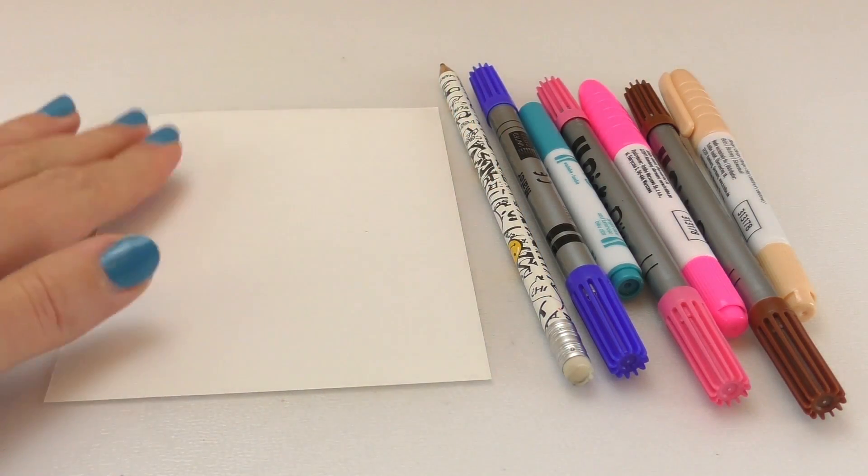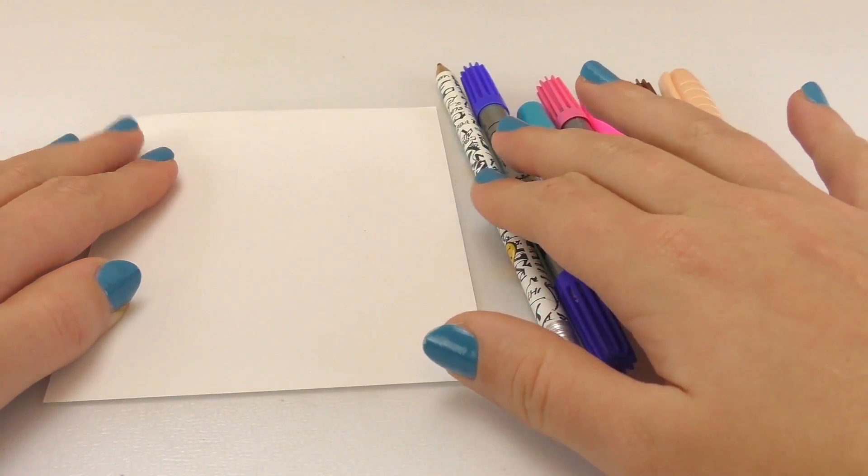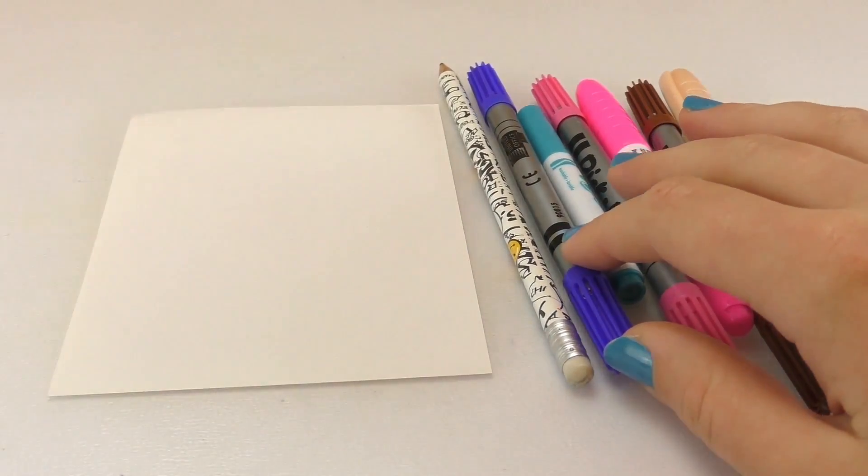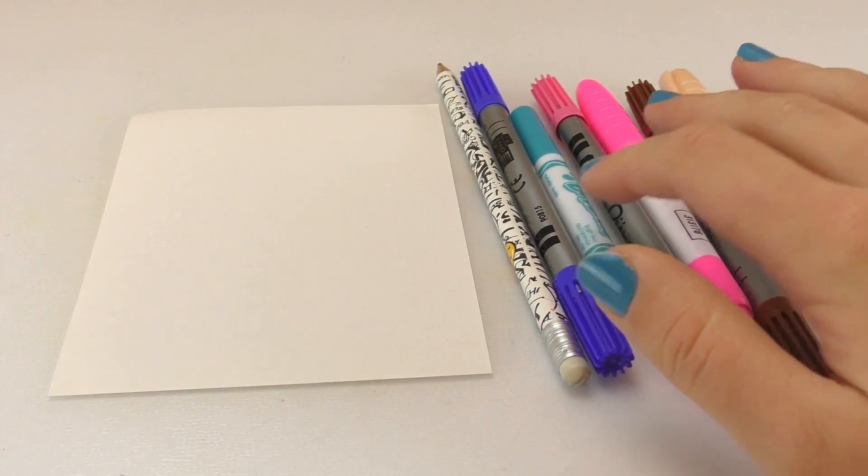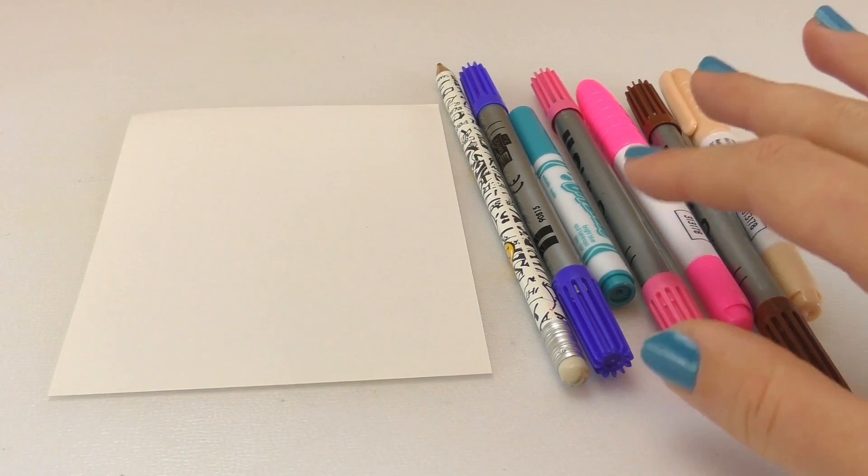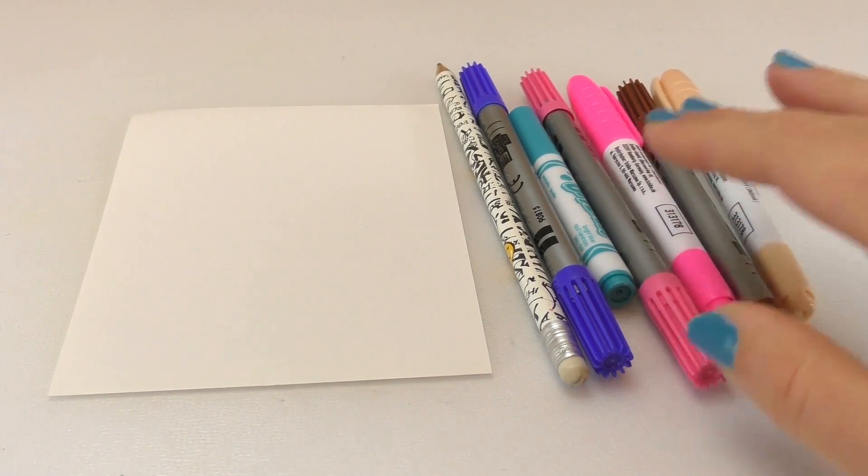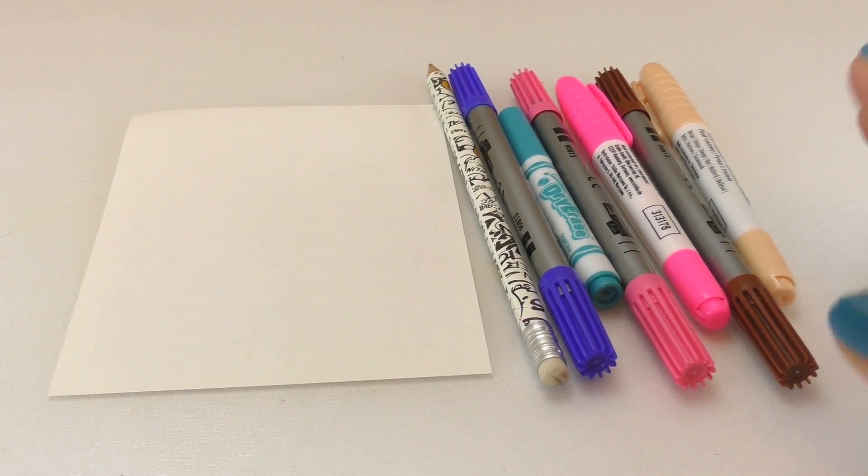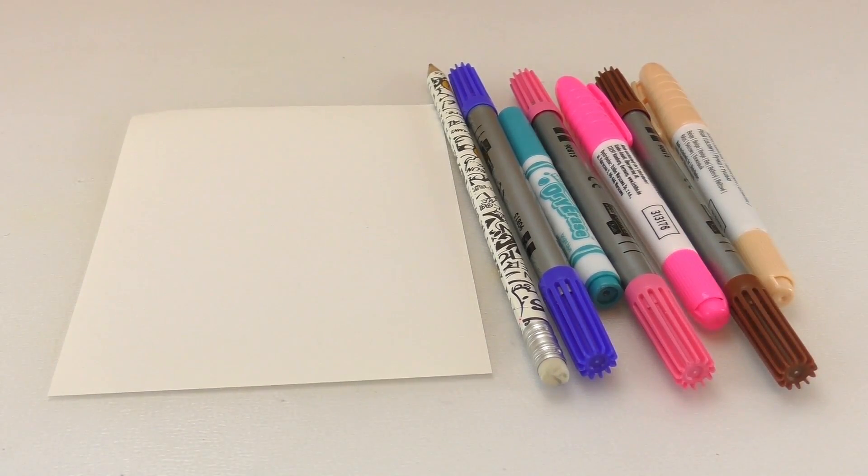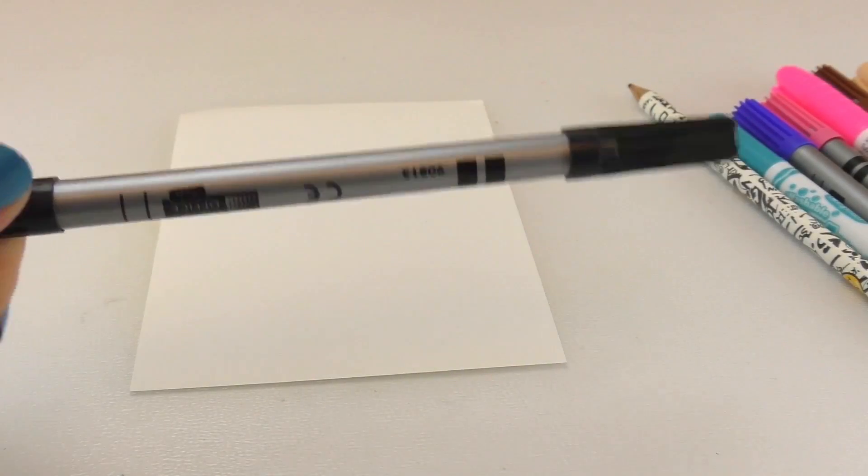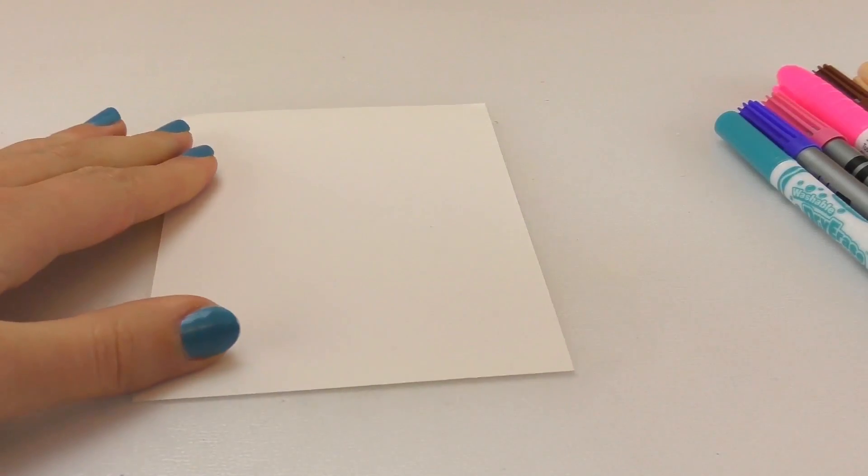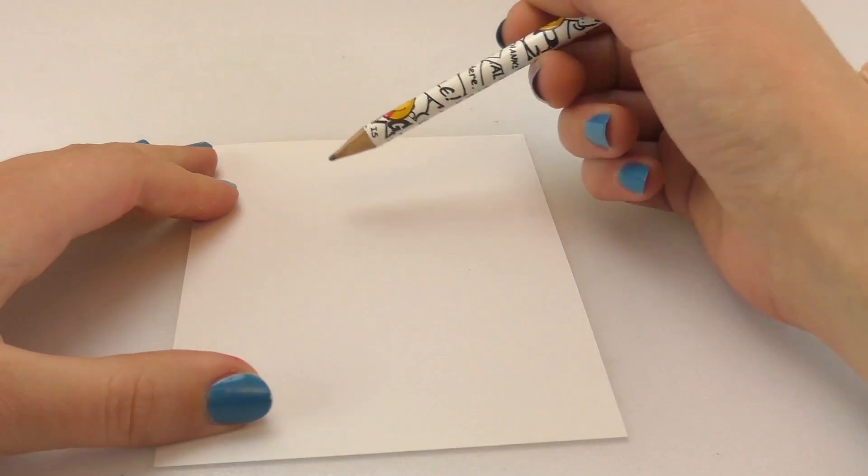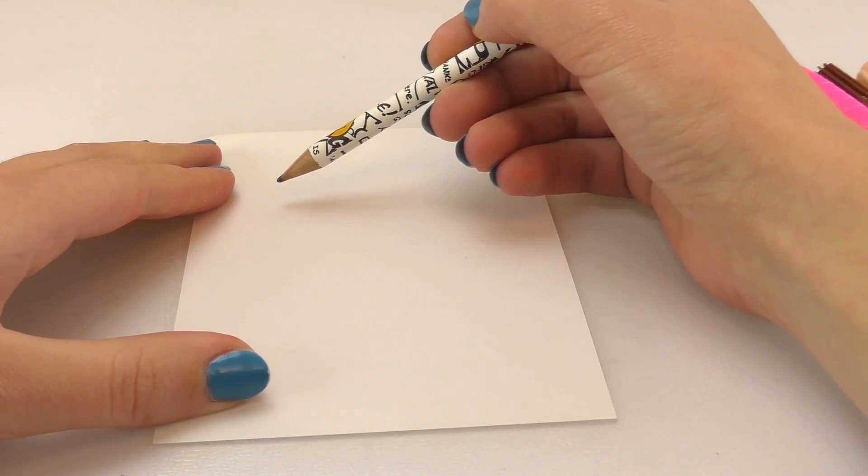To do this kawaii ice cream, we're gonna need a blank piece of paper, a pencil, and different markers. I have purple, blue, two shades of pink, brown, and then a light nude color or beige. I have this black marker as well to do the outline. First, we're going to start by drawing the cone and the ice cream.